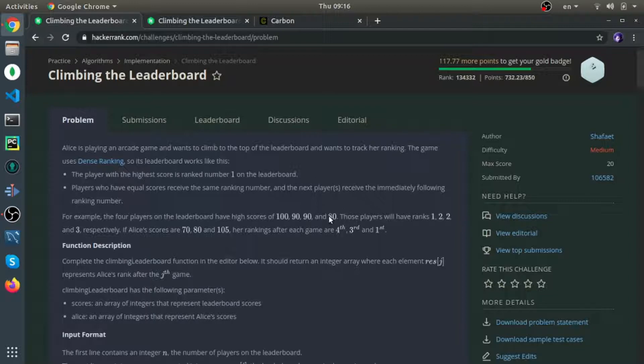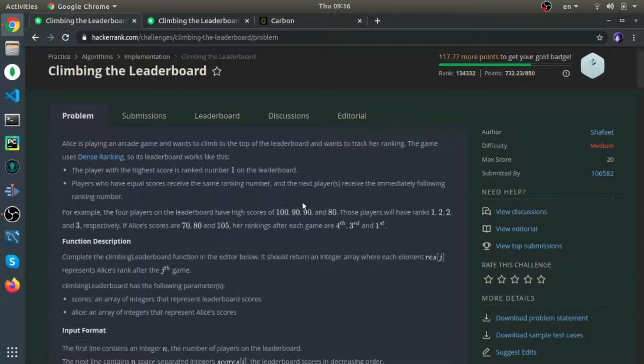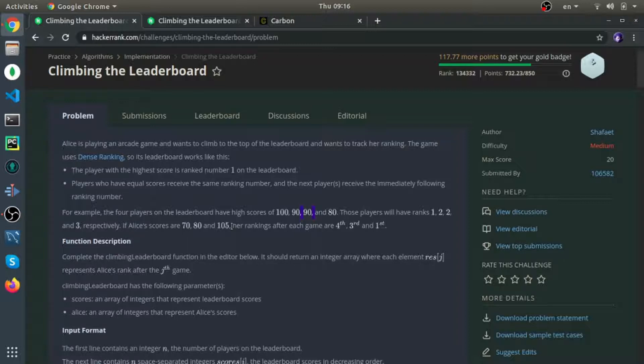In this case, the scores are 100, 90, and 80. The way they rank them is: 100 is rank 1, 90 is rank 2, and if you see another 90, they're equal so both are rank 2.